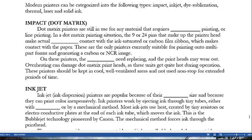Dot matrix printers are still in use for any material that requires impact printing or line printing. The 9 or 25 pins that make up the printer head make actual physical contact with the ink-saturated or carbon film ribbon, which in turn makes contact with the paper. These are the only printers currently suitable for printing onto multi-part forms and generating a carbon or NCR image. Ribbons need replacing and printheads may wear out; overheating can damage dot matrix printheads, so these printers should be kept in cool, well-ventilated areas.